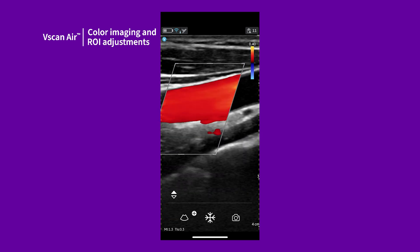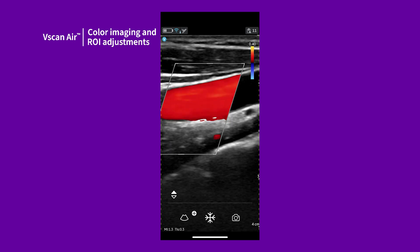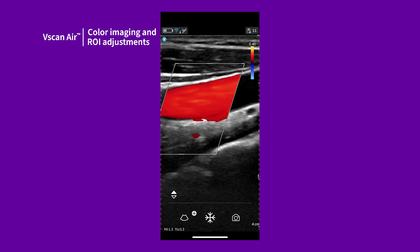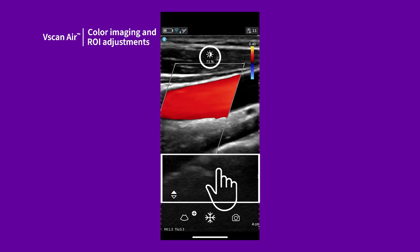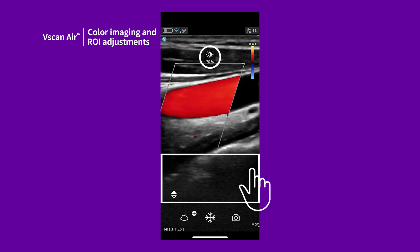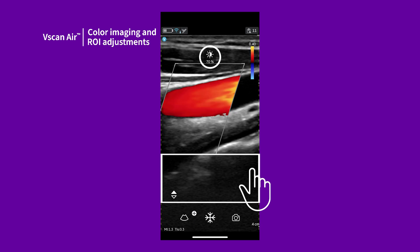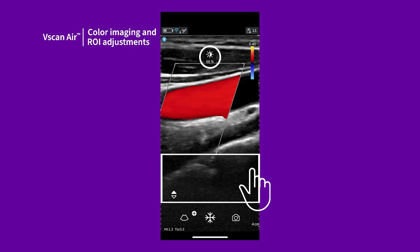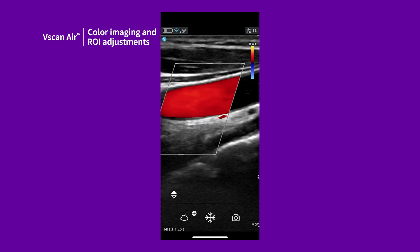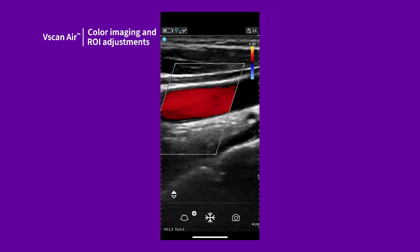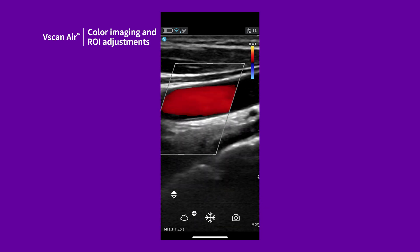Color gain can be adjusted in the same way as black and white gain by sliding a finger horizontally across the image, taking care not to swipe across the color ROI when scanning in color flow mode.